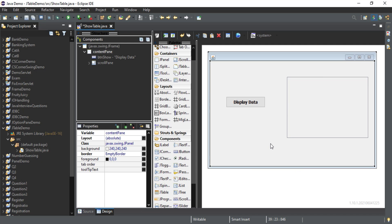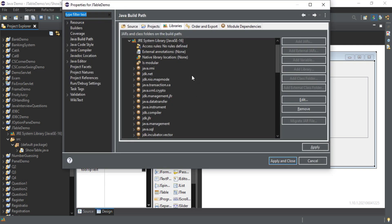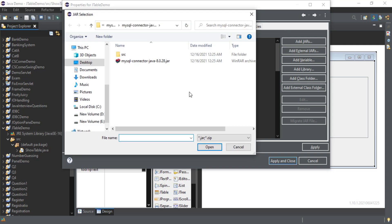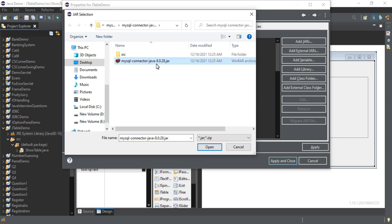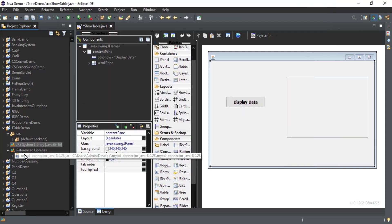Now I am going to write code for connecting to the database and fetching data from the table and showing it to the JTable control. But before that I need to add the connector JAR file because I need JDBC coding, and for that we need the connector file. Just right-click on JRE, go to Build Path, Configure Build Path, select Module Path, and click 'Add External JAR'. I have already created a separate video for installing the MySQL connector JAR — you can click on the info button to watch it. I'm selecting this JAR file, clicking Open, and you can see my JAR file has been added. Click Apply and Close.